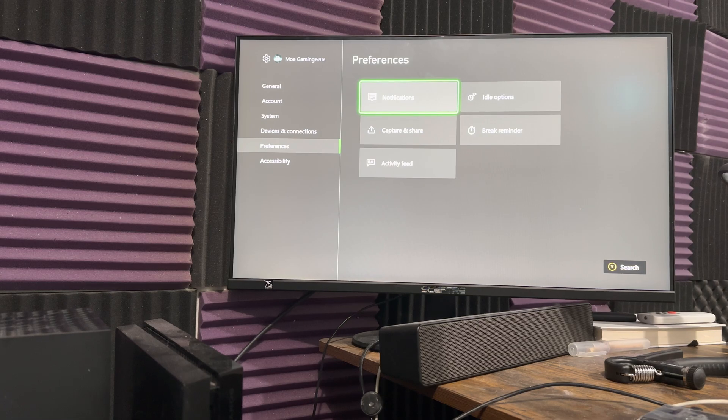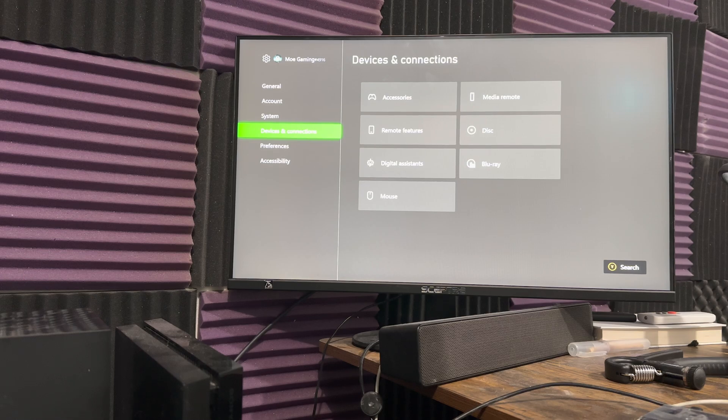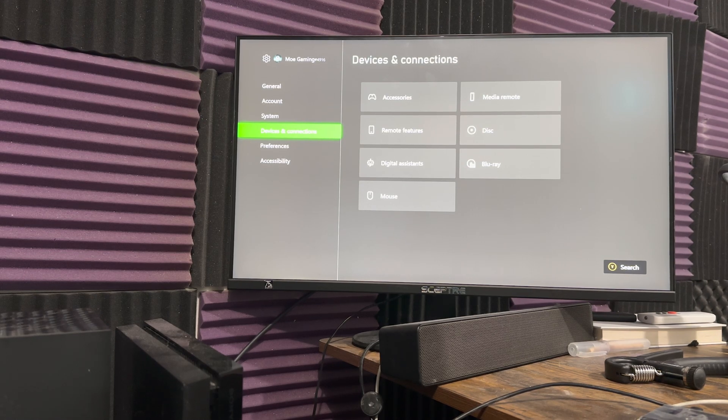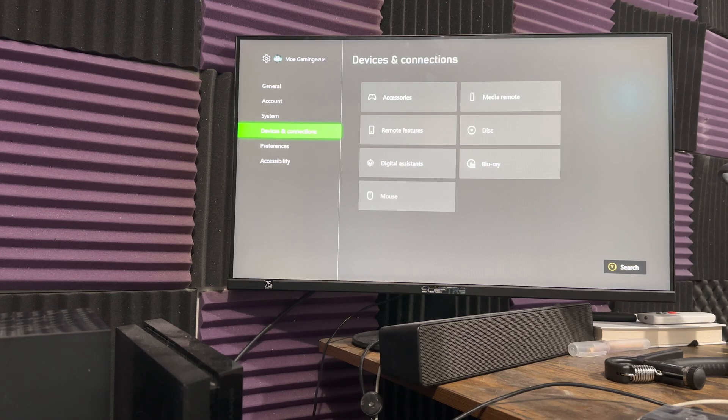So yeah, that's basically it. I'll leave a link in the description below for the keyboard that I just used for this video, but that's all you have to do for Xbox. You literally just connect it in, and voila, you're good to go.